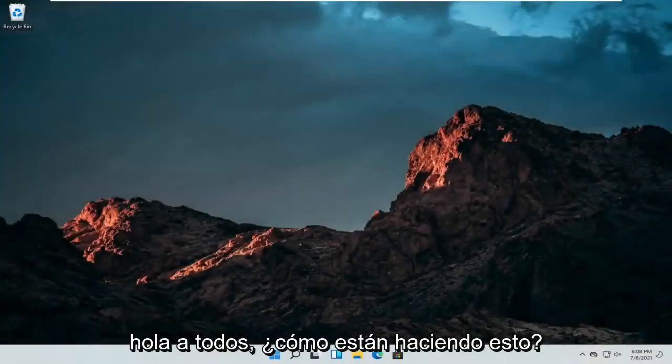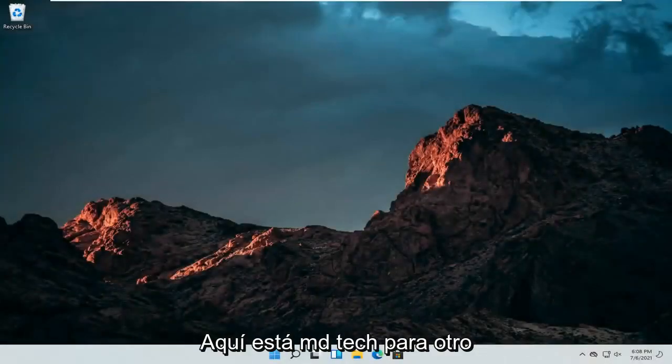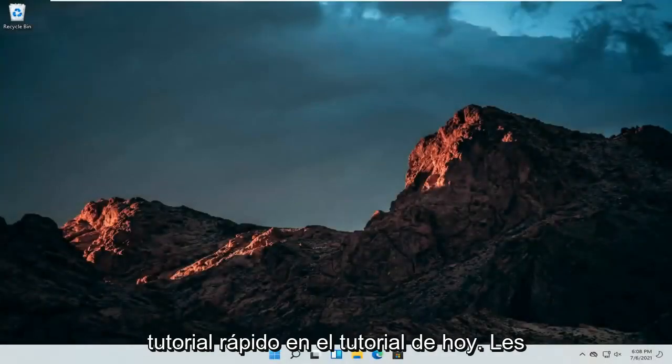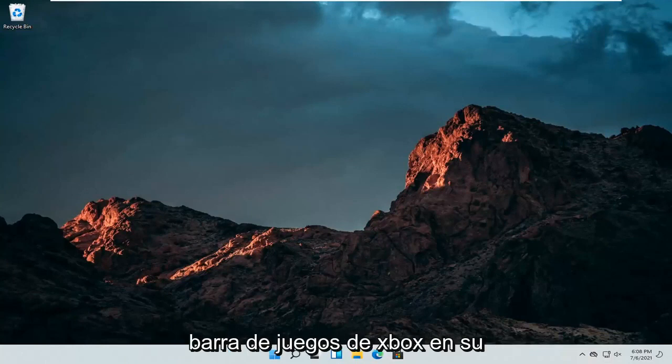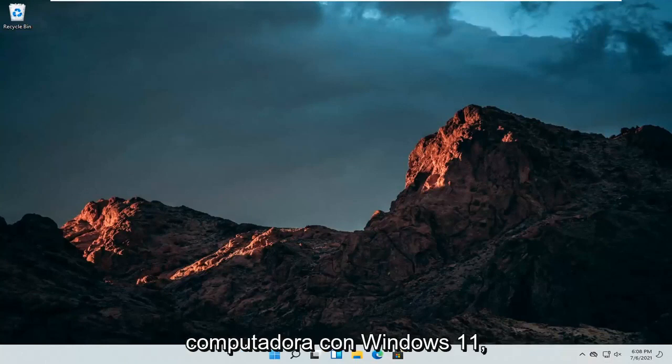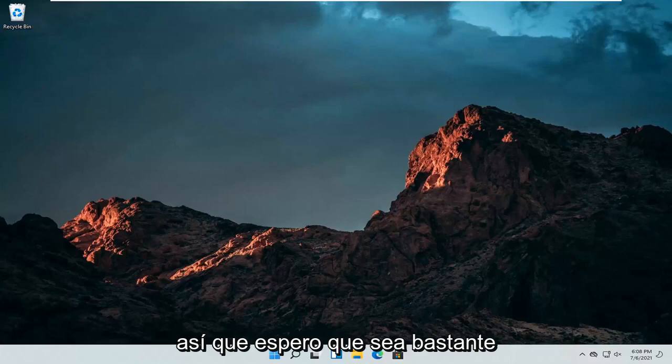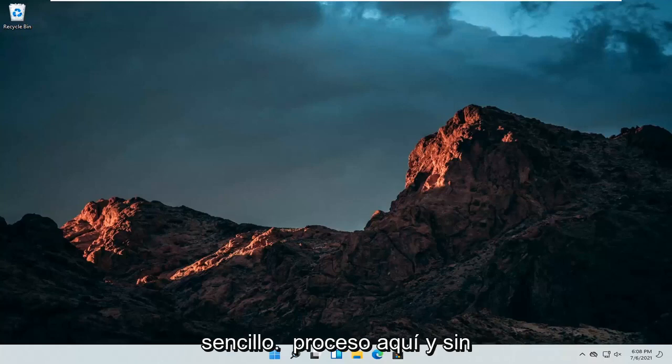Hello everyone, how are you doing? This is MD Tech here for another quick tutorial. In today's tutorial, I'm going to show you guys how to turn off the Xbox Game Bar on your Windows 11 computer. So this should hopefully be a pretty straightforward process here.